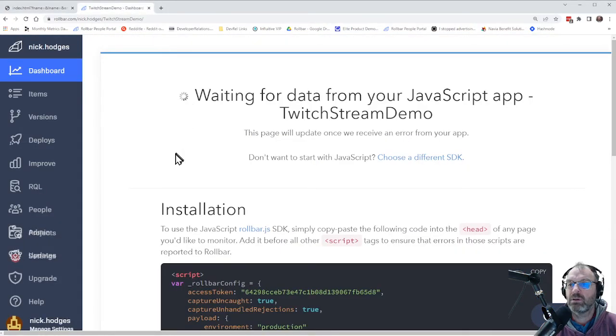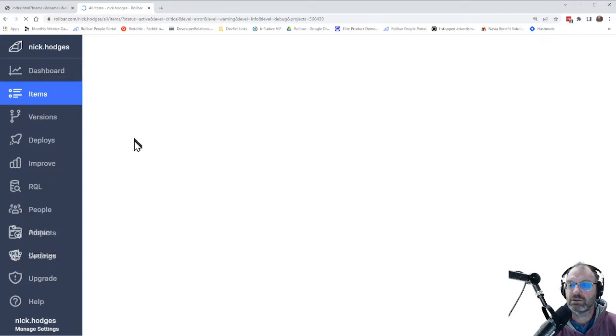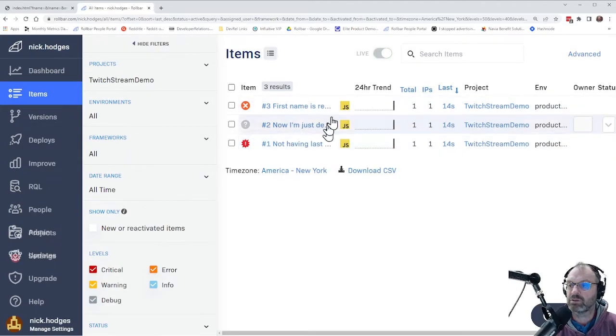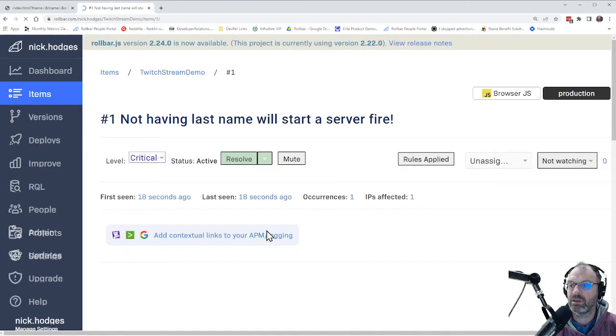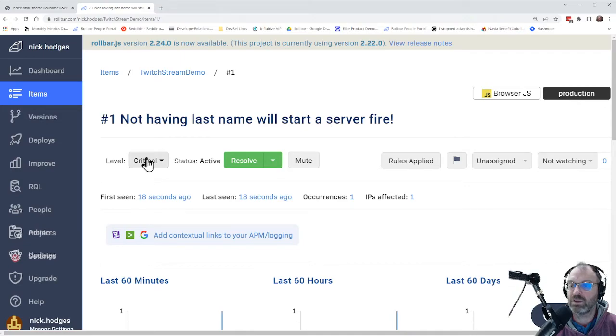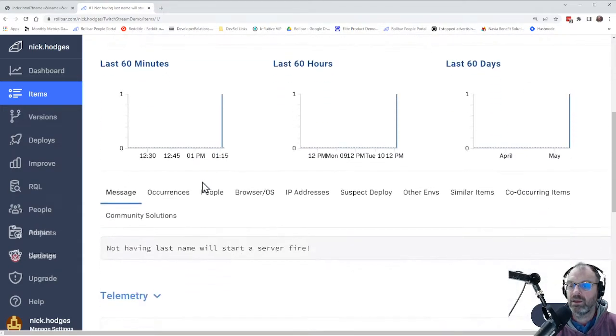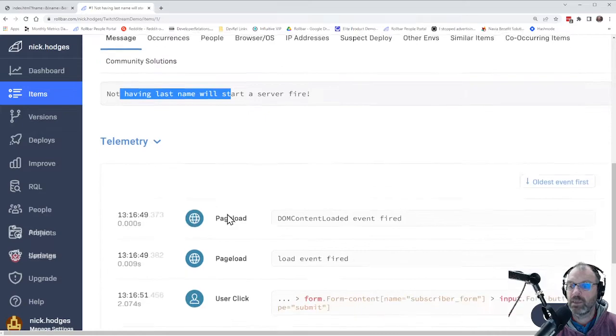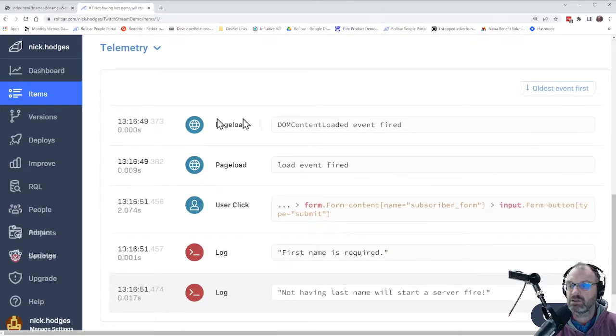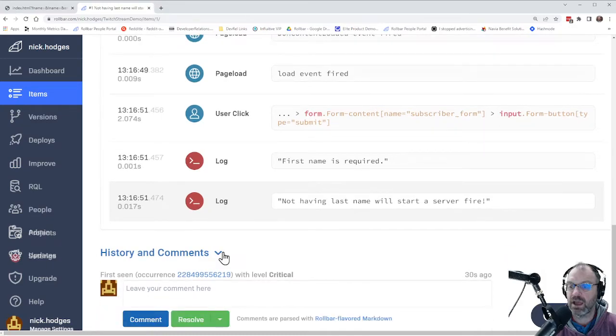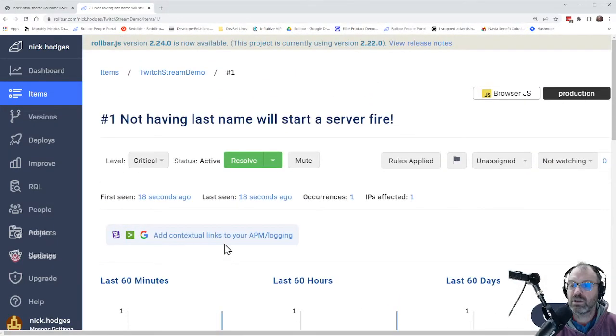And now in a few seconds, we should be getting dashboard errors. There they go. And we got some dashboard errors. One is the error called not having a last name will start a server fire. It is a critical error. It gives me a message. The report sends all the telemetry that occurred for page loading, user clicks, and loggings that occurred afterwards. And you saw all of that happening.